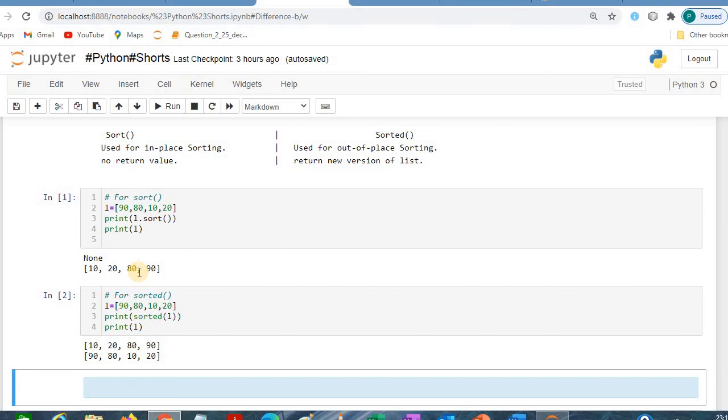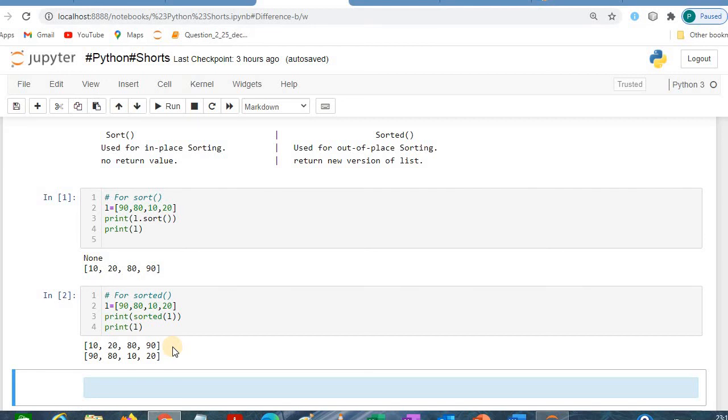That's why it is in-place and this is out-of-place, because the memory location is allocated to this particular new list. So it depends upon you or according to your requirement. If you want to use out-of-place, then you can use the sorted function. If you want to use in-place, you can go with the sort function. Okay, thanks for watching.